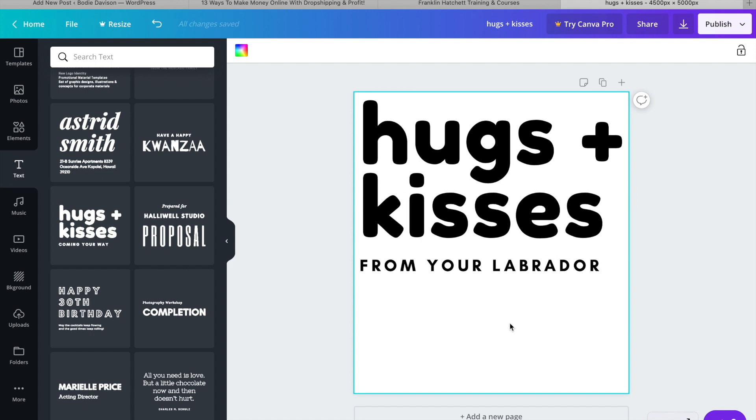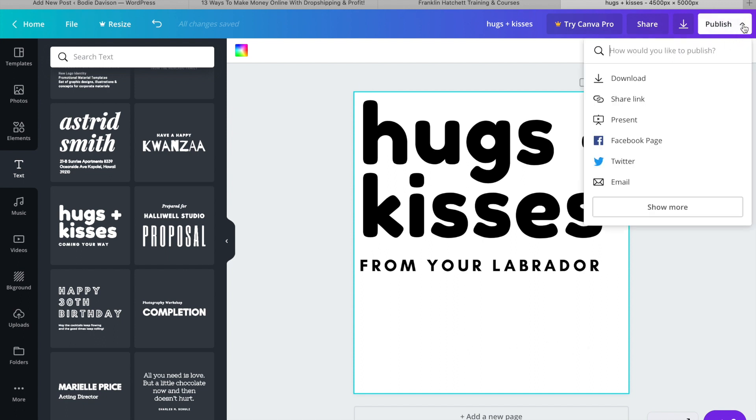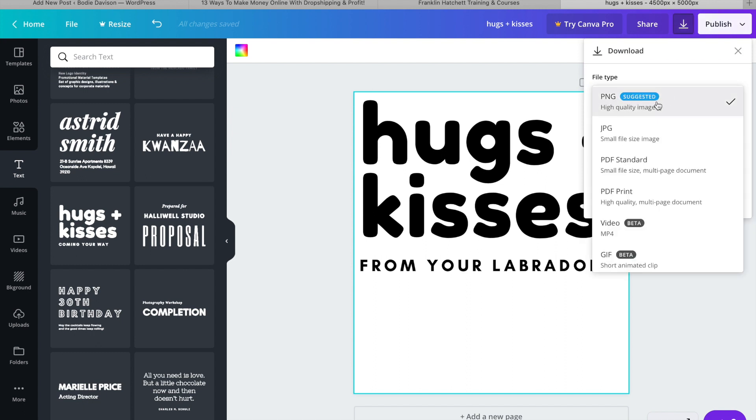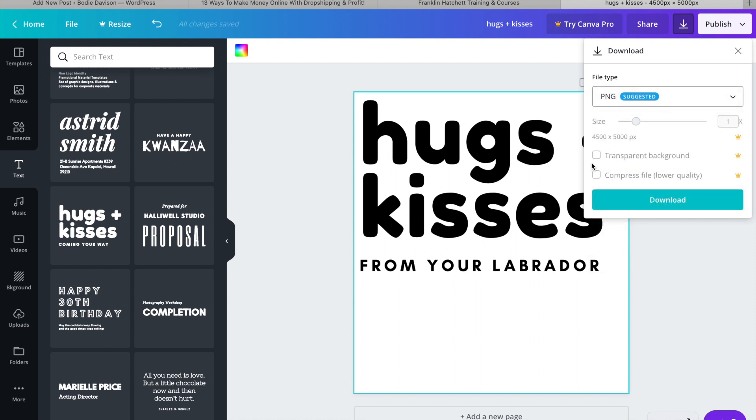We're going to remove this background. Not going to be using Canva. So Canva, you can actually upgrade Canva and do remove background, but we're not going to bother with that. I'm going to show you a workaround. So let's say hugs and kisses from your Labrador is going to be my dog niche t-shirt. Then we're just going to go to download. You want to go PNG, which is going to be the highest quality image. And then you can do transparent background, which would be awesome, but we don't want to pay for Canva. We just want to use the free version.